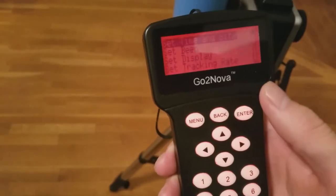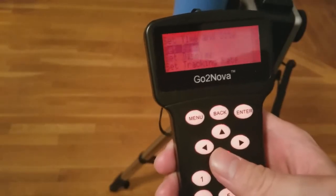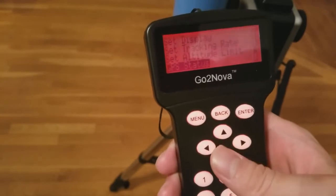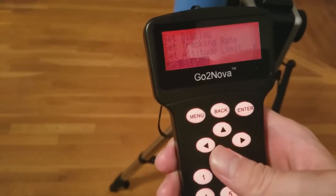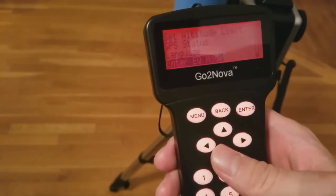To set the mount to equatorial mode, simply perform the same steps again, with the option now saying, enter EQ mode.